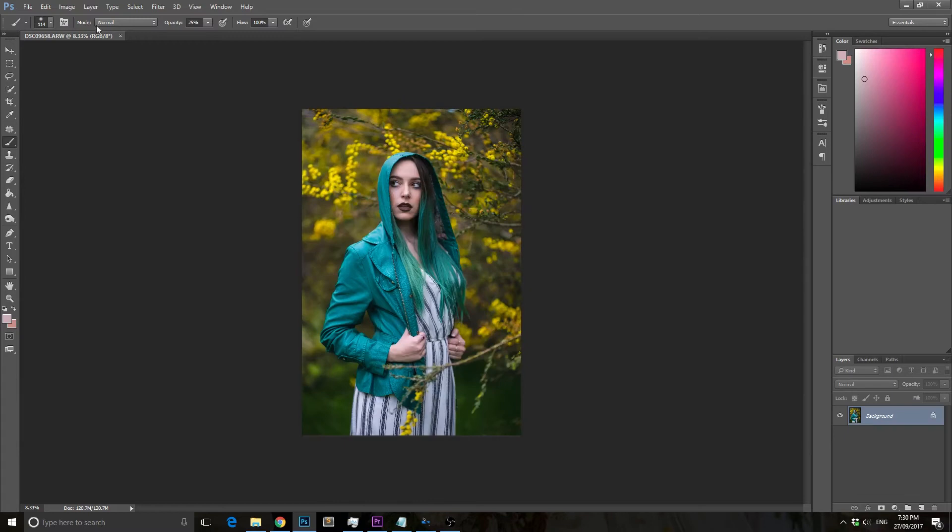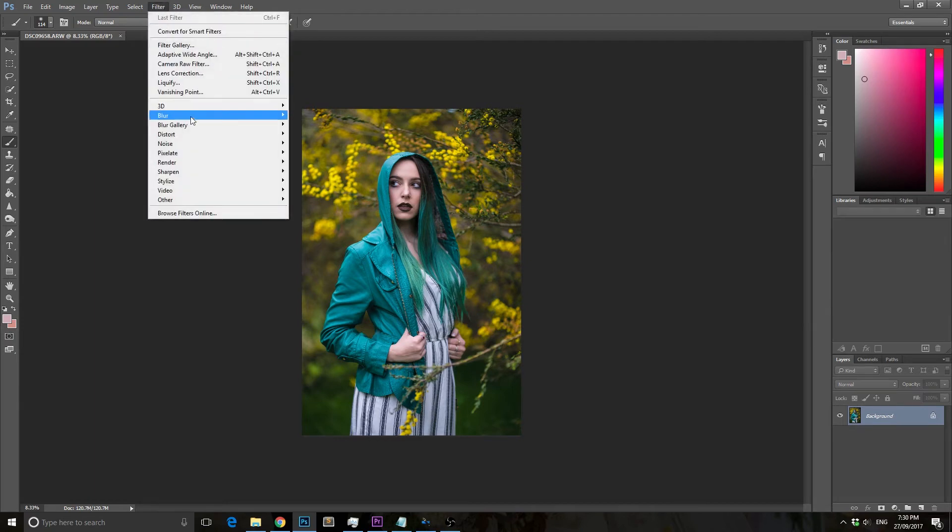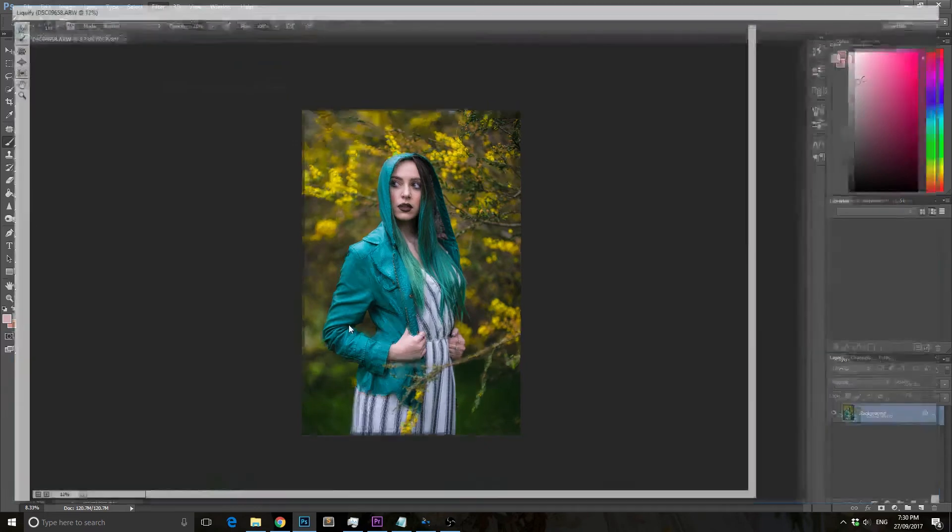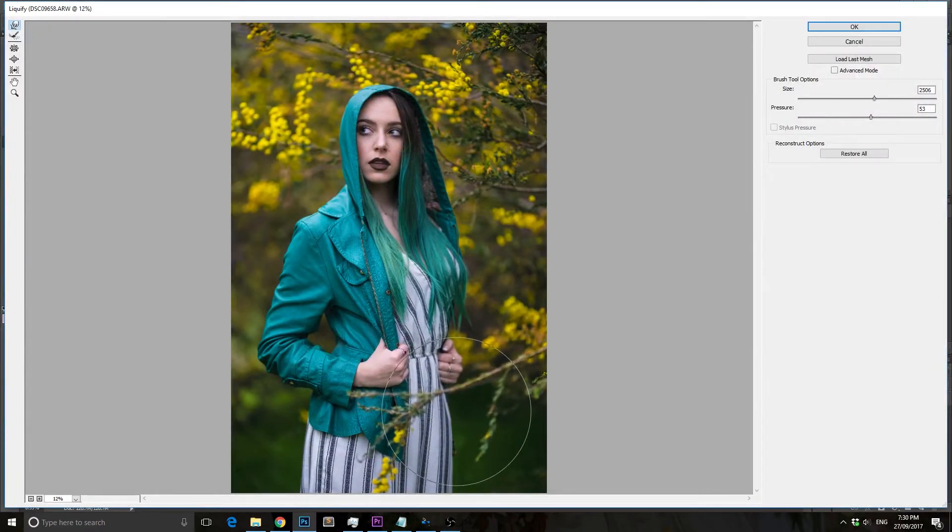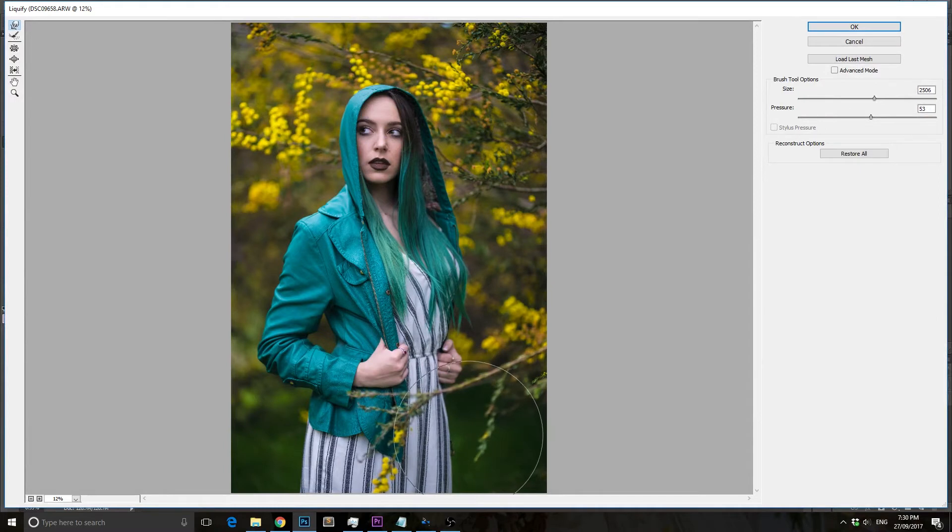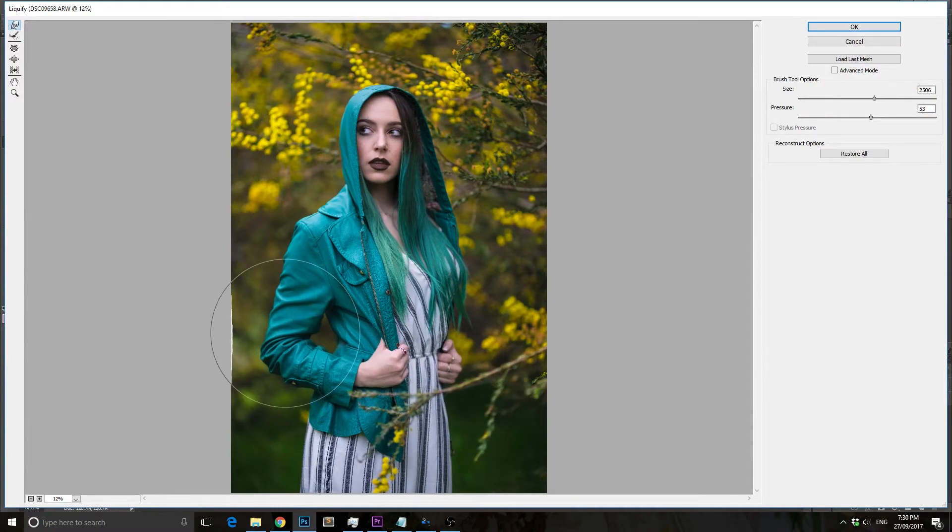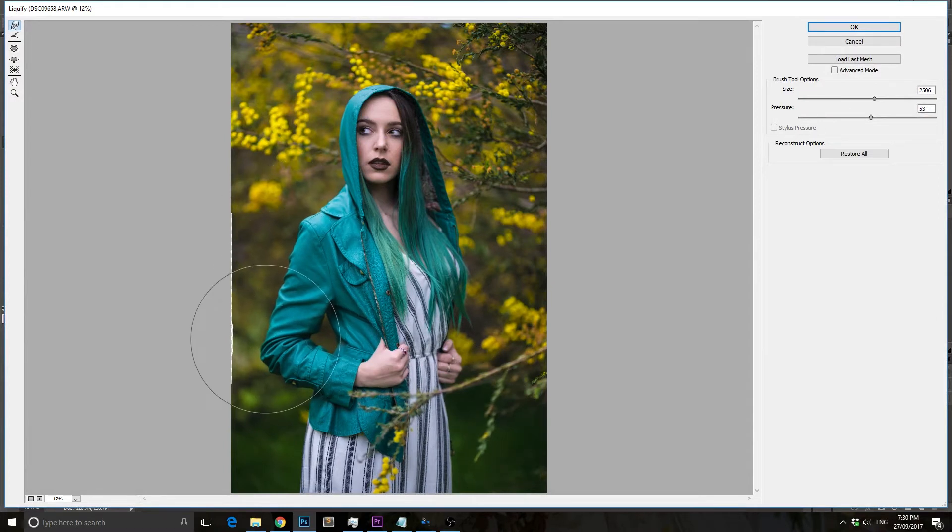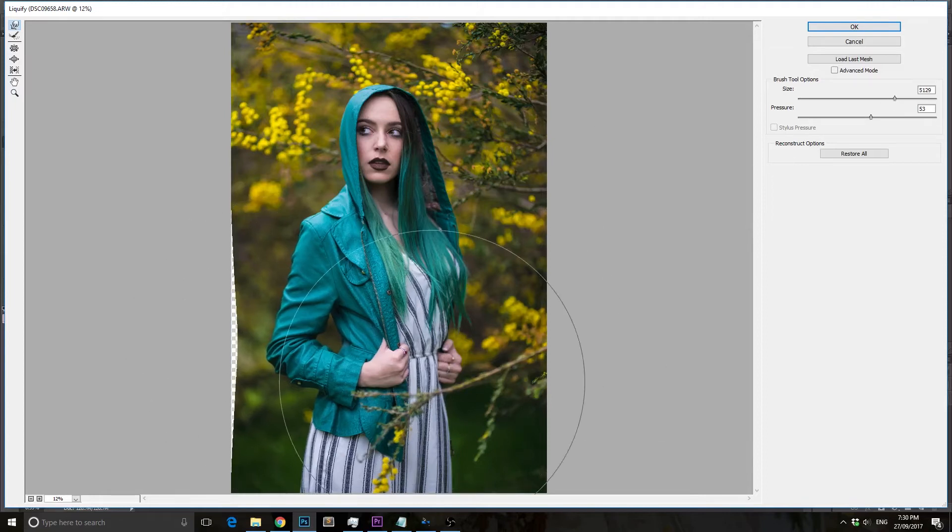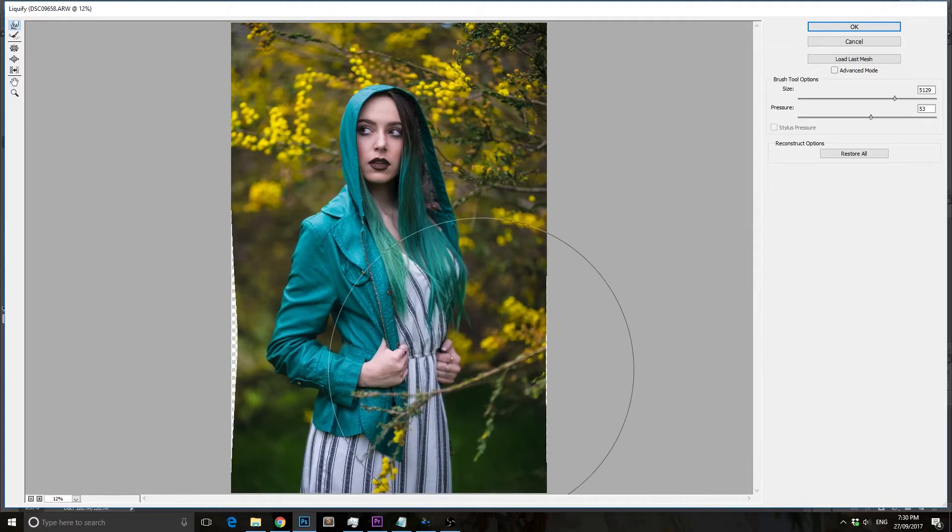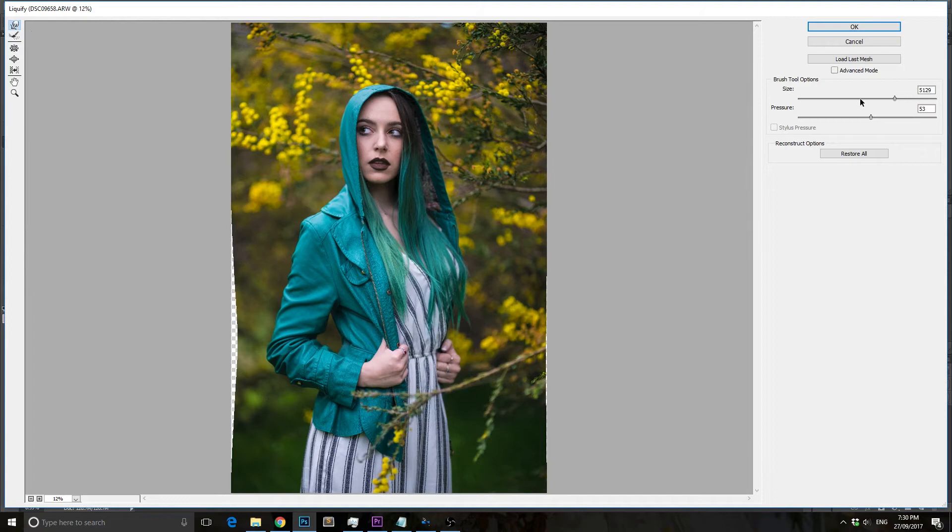The first thing I'm going to do is go to the Filter tab and then the Liquify tab. Basically, I'm just going to beautify our model here a little bit—typical sort of Photoshopping using the Liquify tool to make our model look a little more slim and slender.